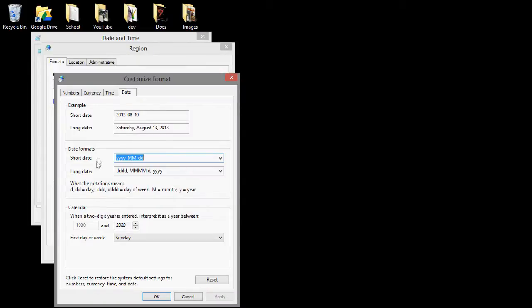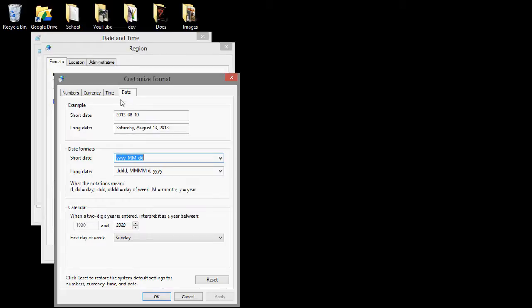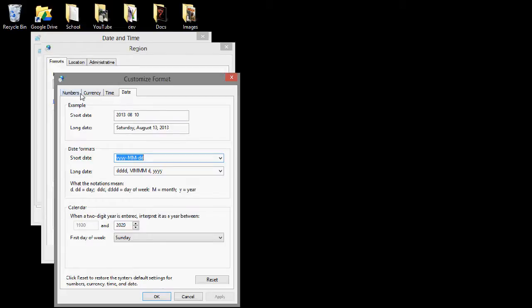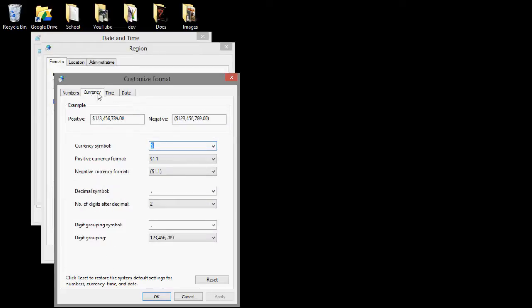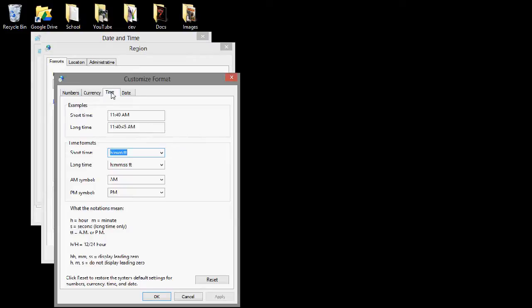Now, this is where you can change some fun stuff, or maybe not fun for you, but different formats of the dates, and like numbers, currency, and that stuff. But we want the Time tab.